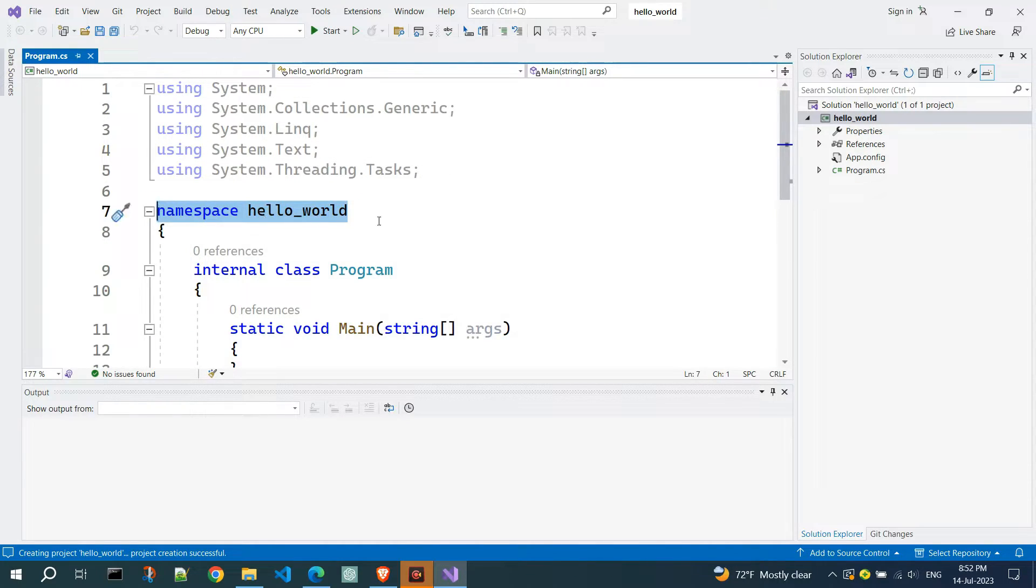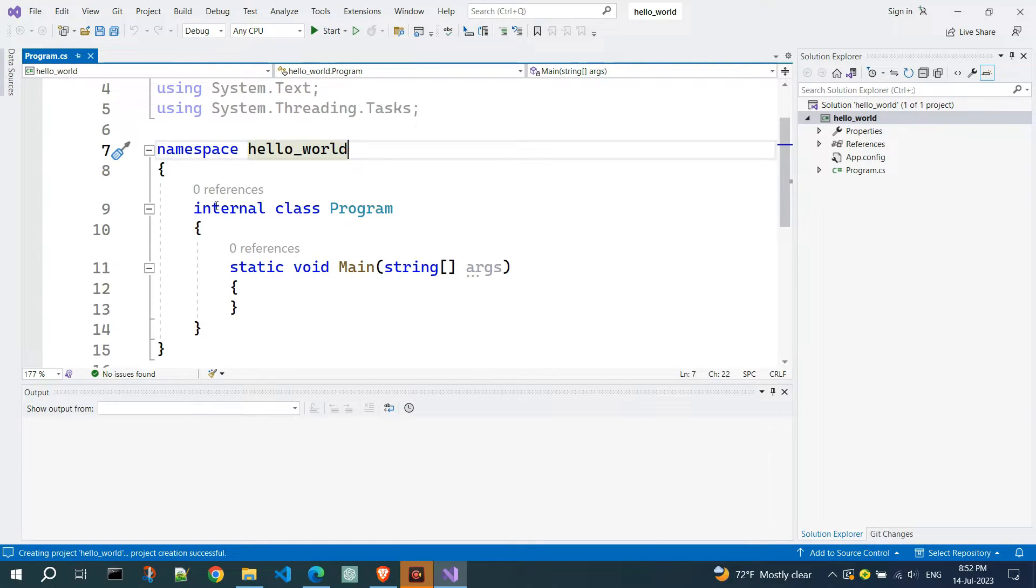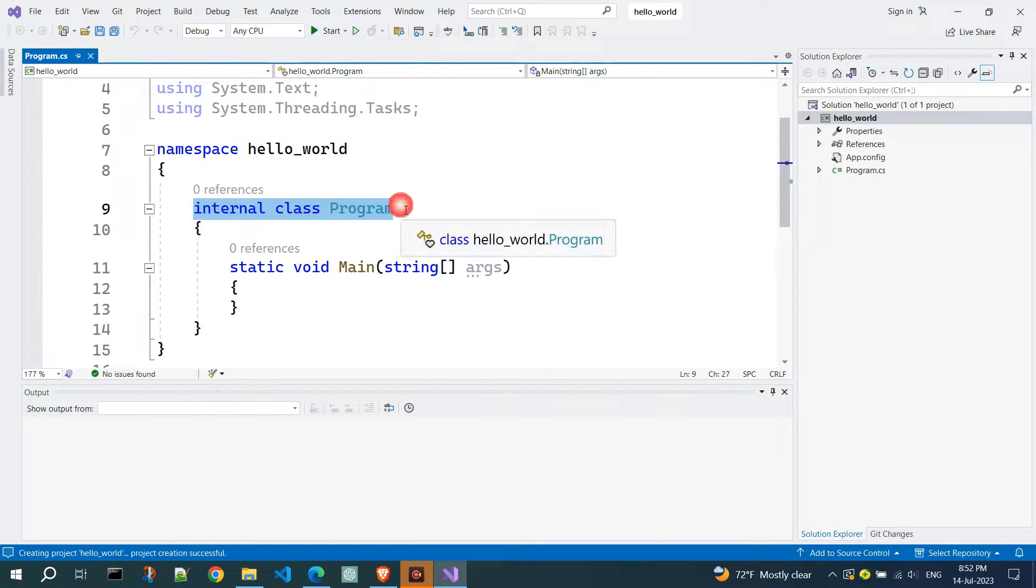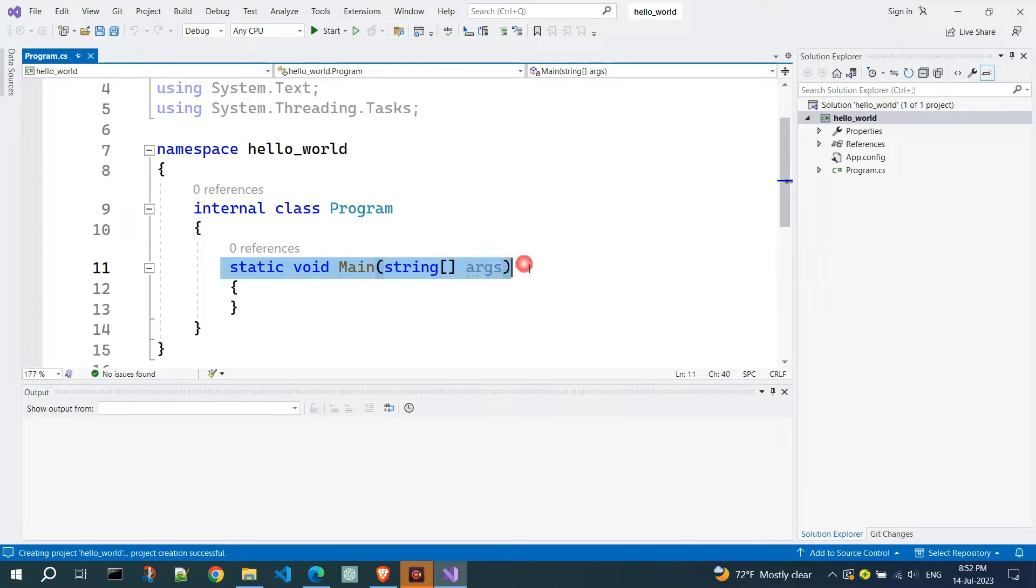When a console application is created from the Visual Studio environment, the generated code is slightly more complicated. The class is placed in a namespace, hello underscore world, which has the default name of our console application, but that's not relevant to us in the beginning programs.